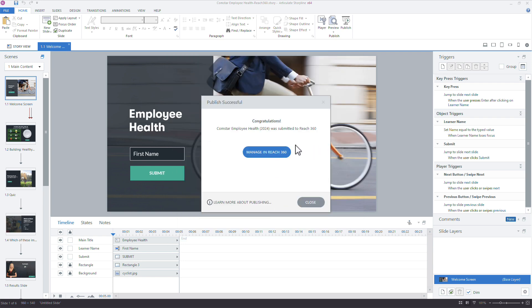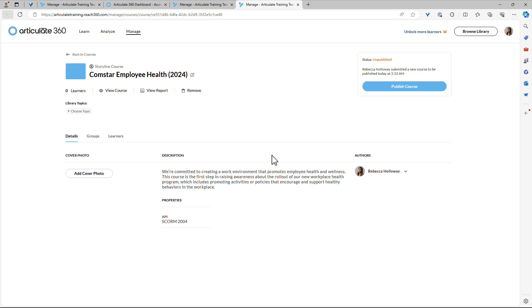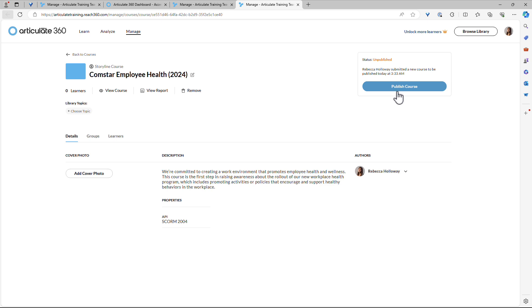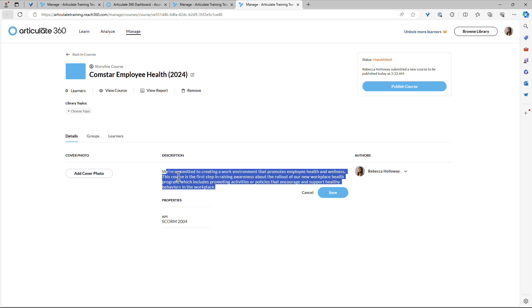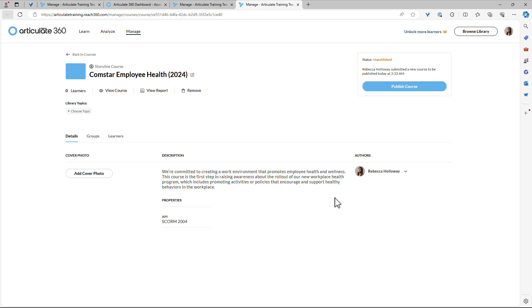All right, so manage in Reach 360. I'll come over here. Now again, I'm an admin. I have admin rights, which means that I can publish this course. So if you did not have admin rights, if you were a manager, a reporter, or an Articulate 360 user author, then you would not be able to see this to make those published changes. So I have my description right here. If I wanted to make any changes, I can do that.